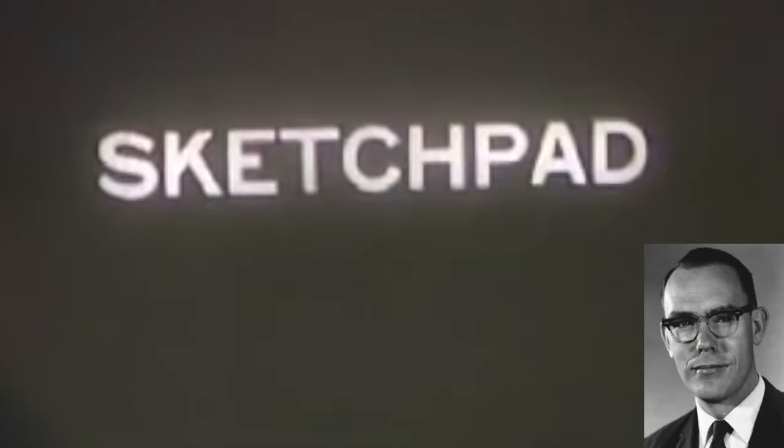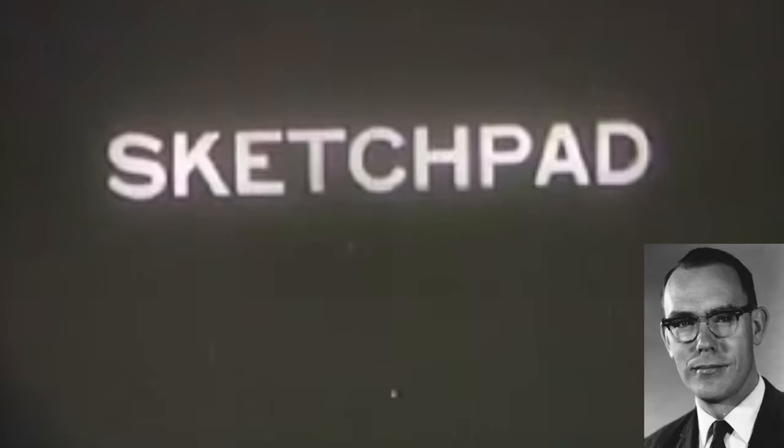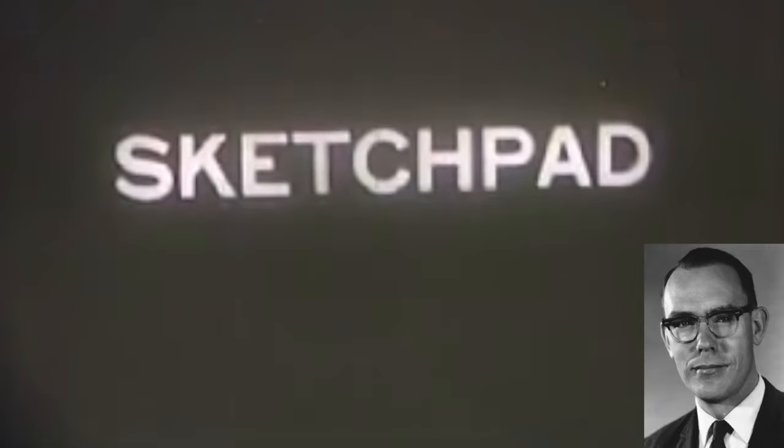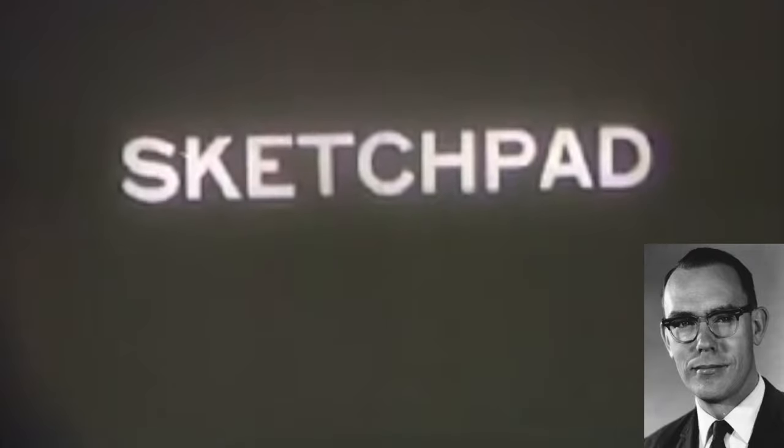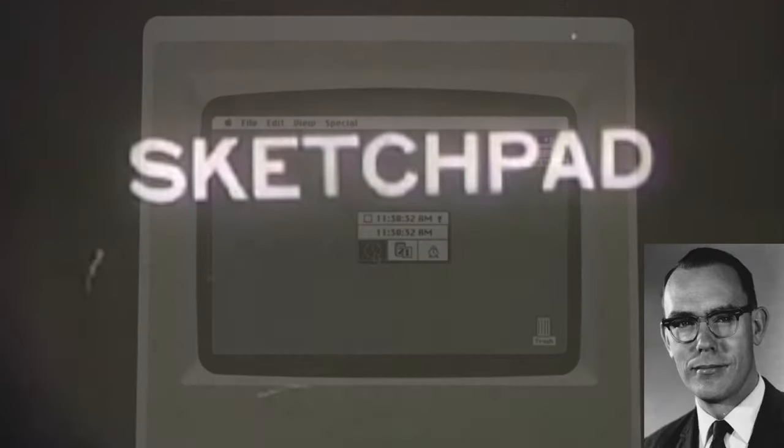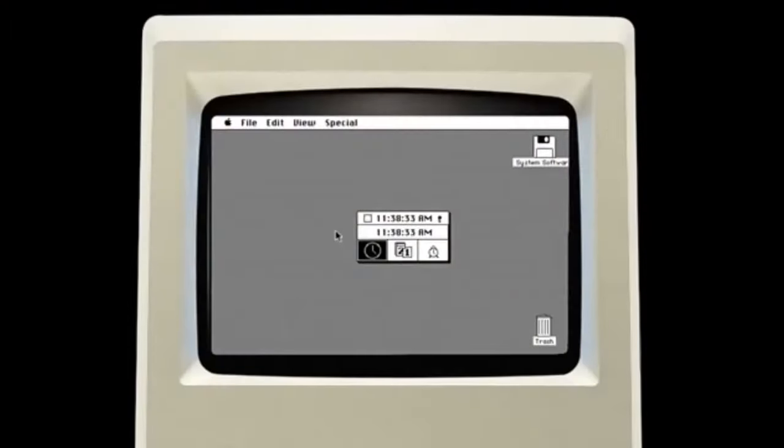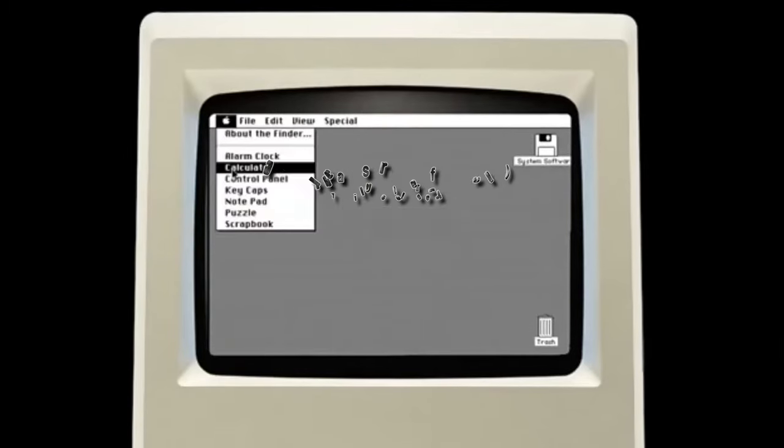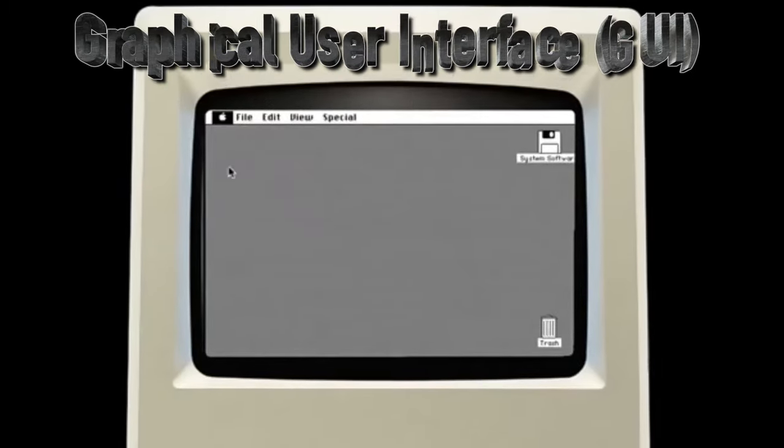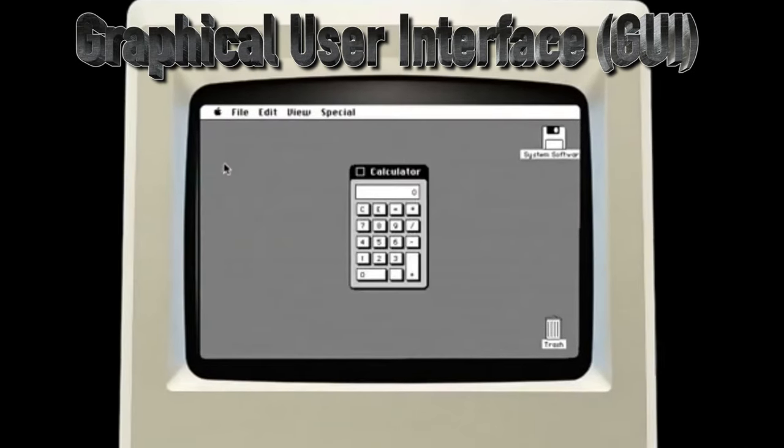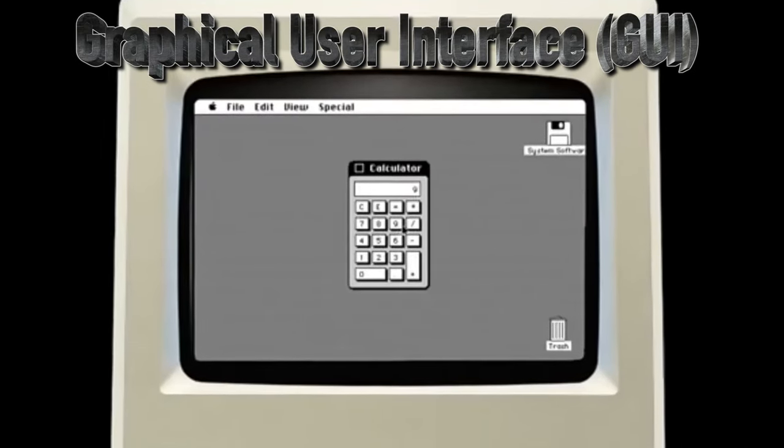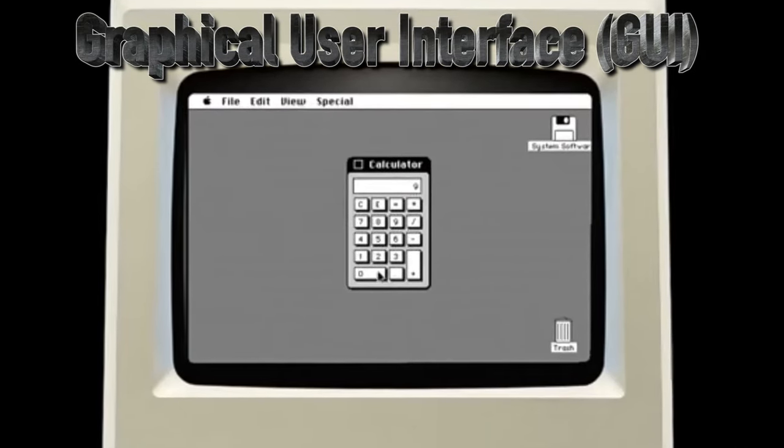Why do we even care about Sketchpad? Well, for a number of reasons. For one, the graphical user interface, or GUI for short, was derived from Sketchpad.